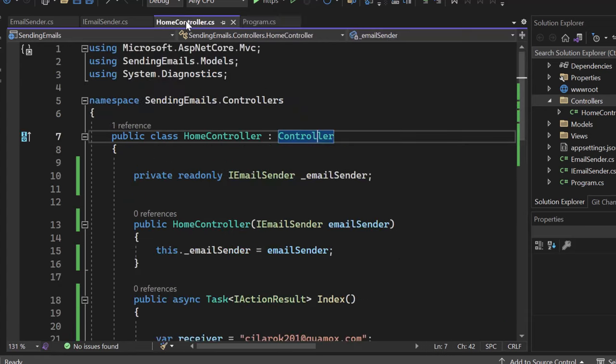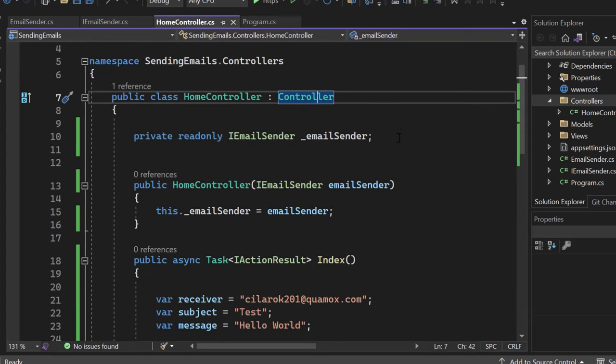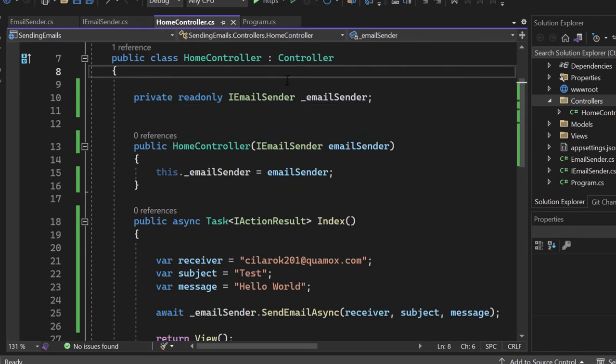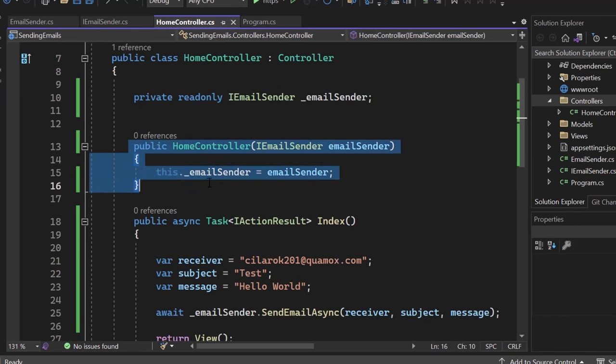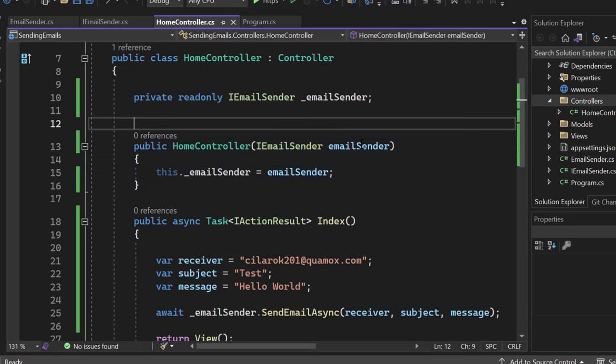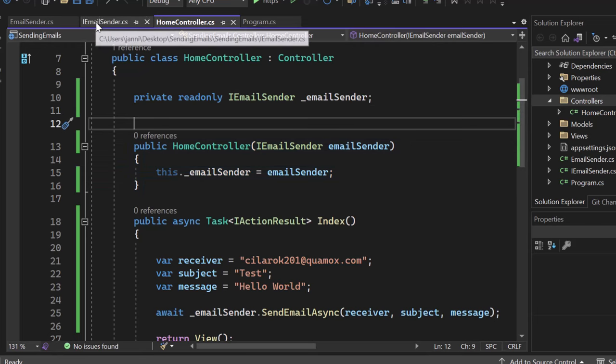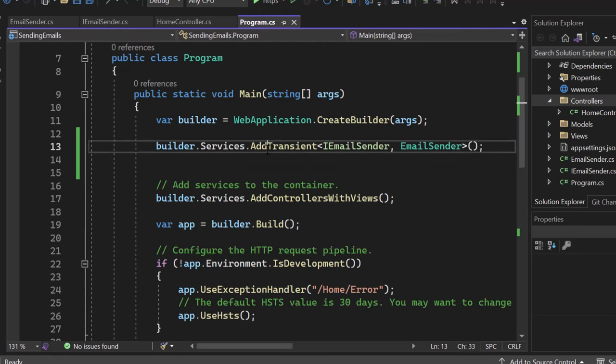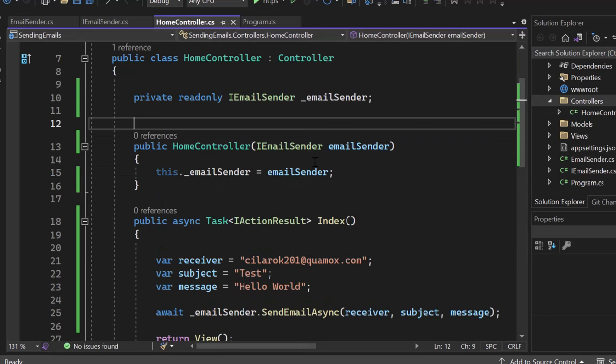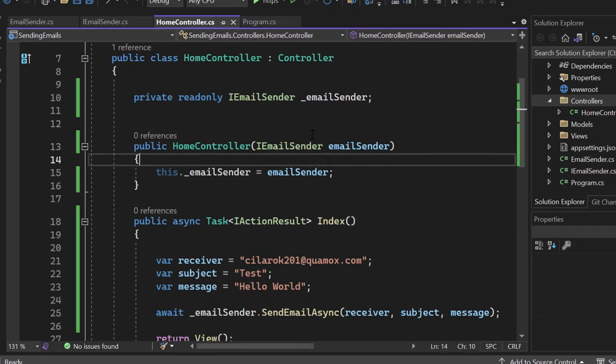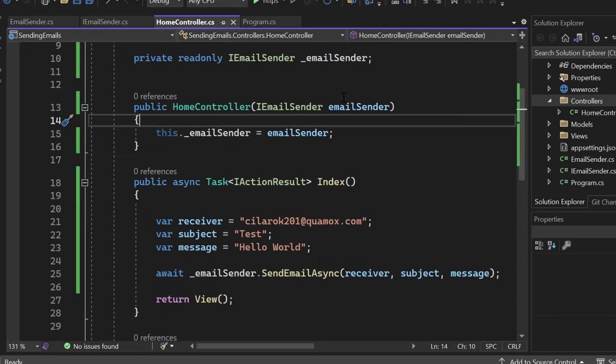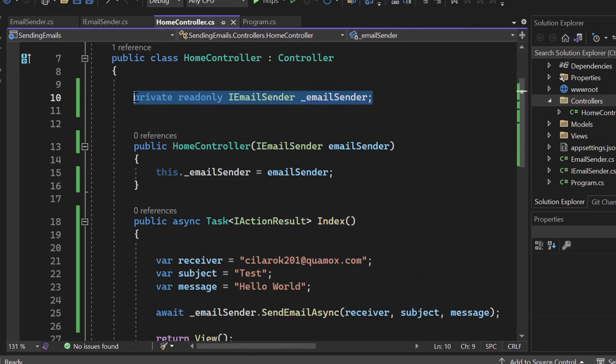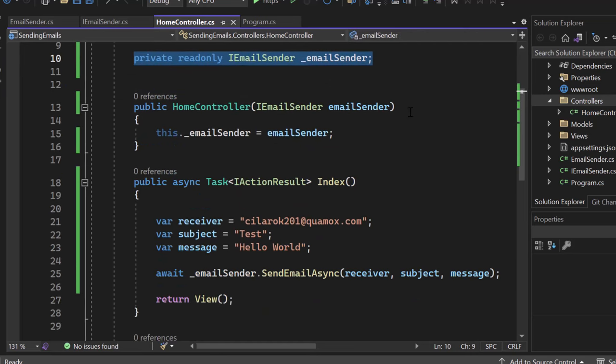So let me go into a controller here. We are creating a private field. Here we got that email sender, IEmailSender. Then we create a constructor. And inside of that constructor, we receive an email sender from the dependency injection. So whatever we write down here into our program.cs as a service, we can get that injected into the constructor. As I said, please watch the video about dependency injection if you have no clue because it's a super important topic for every C-shop developer. And afterwards, we take that email sender from the dependency injection and assign it to our variable here.